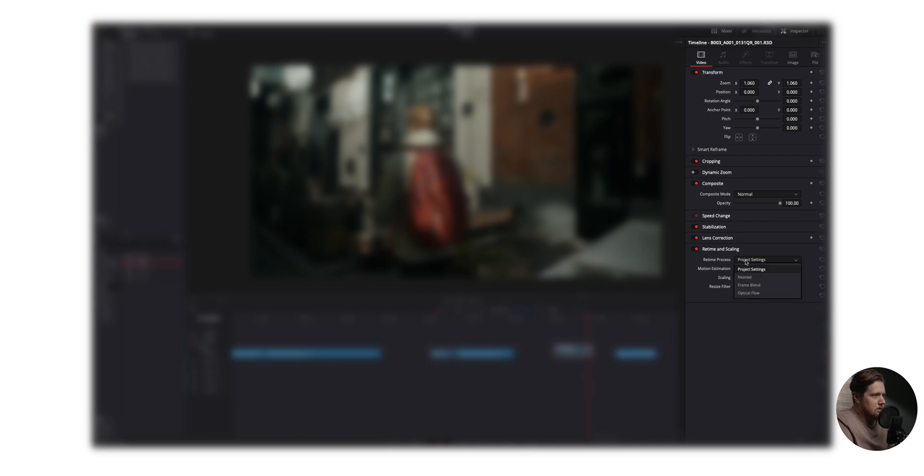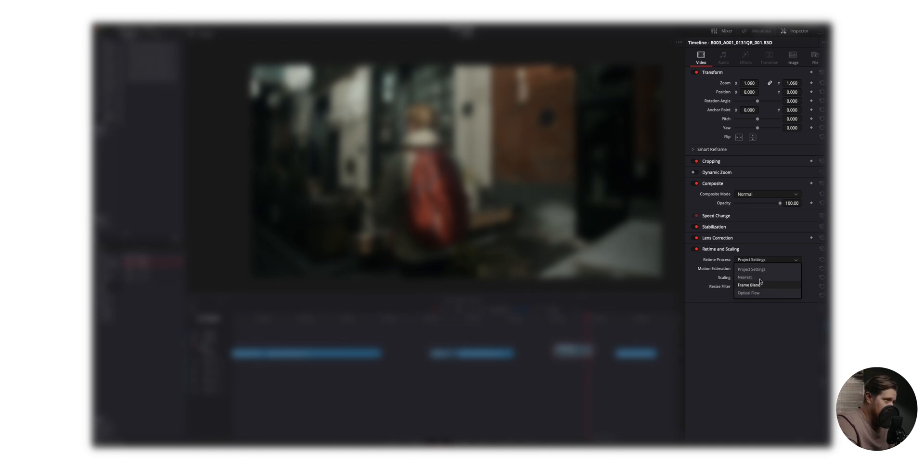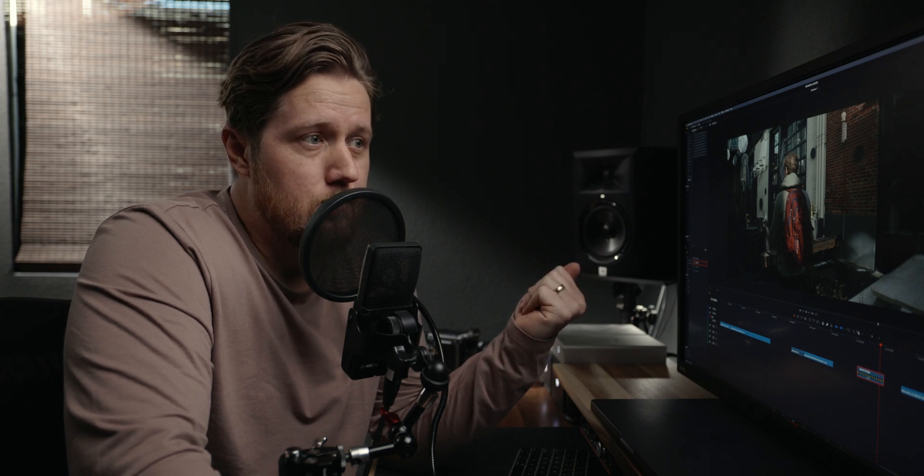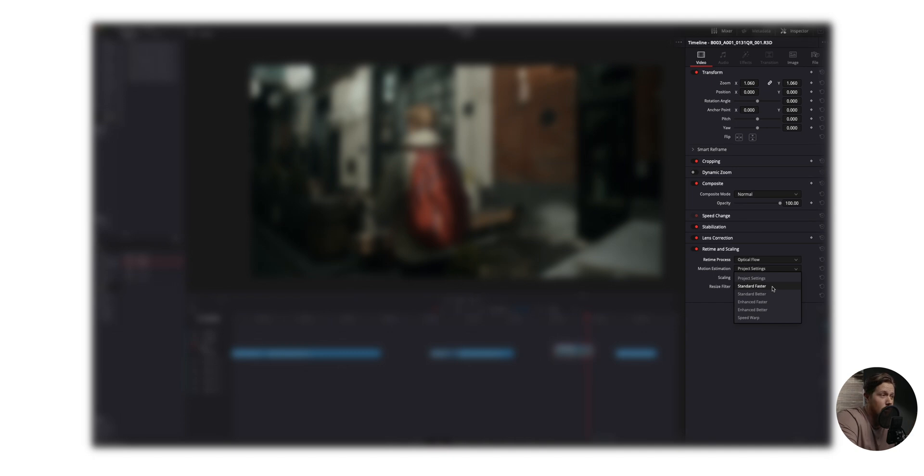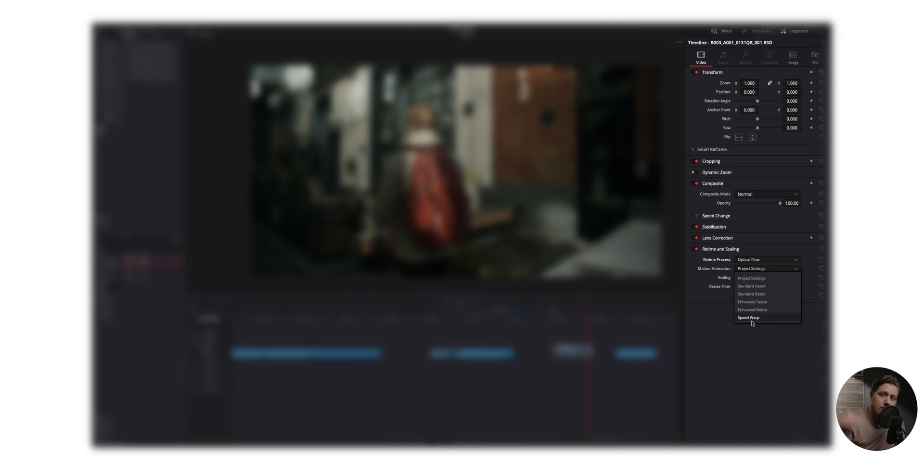So with the retime process, you got a couple of options. You have project settings, nearest, frame blend and optical flow. The further down the list you go, the more intense it's going to be on the computer. Now we want this to look the best. So we're going to choose optical flow. Now with motion estimation, it's the same story. At the top of the list, you got standard faster, which is going to be the least amount of quality but more efficient on your computer.